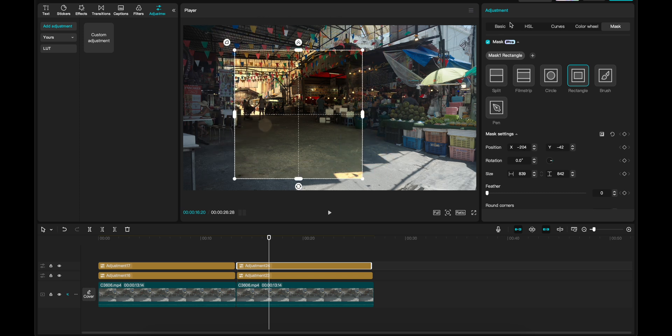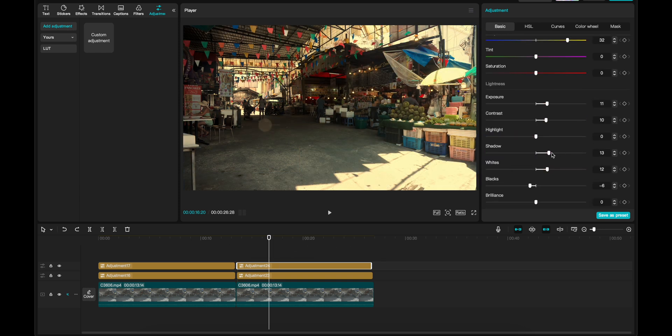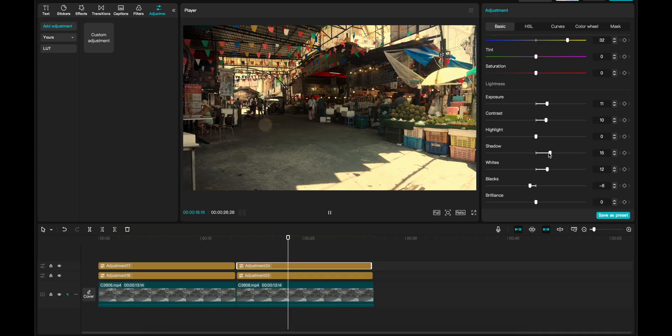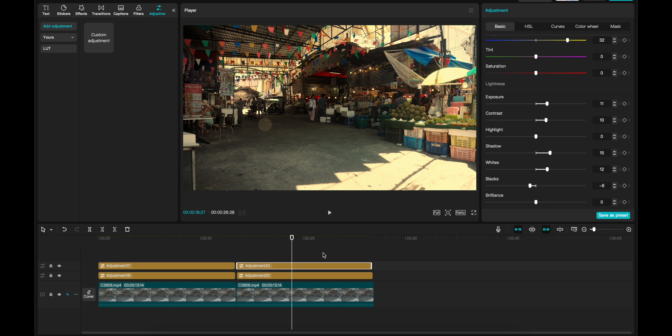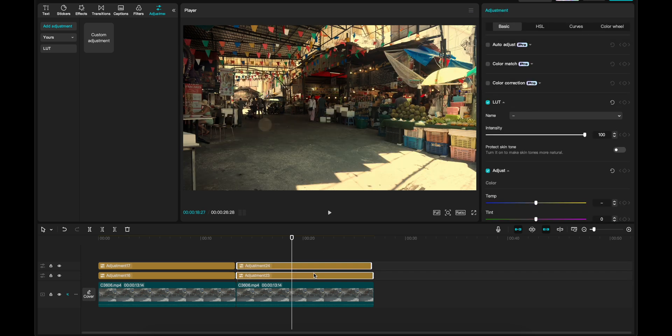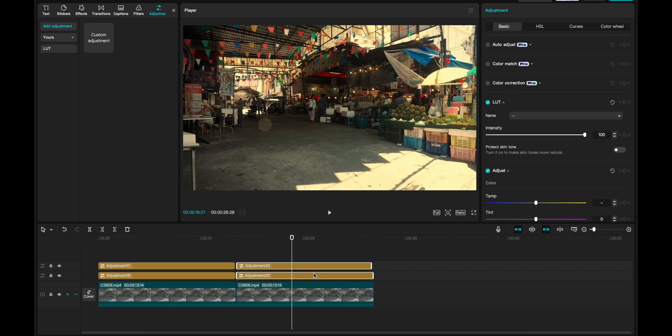Now, we can go back here. And we can also drag the shadows a little bit further up, let's say to 15. Yes, I think this is amazing. I love it. Let me show you the before and after. Before, after, before, and after.